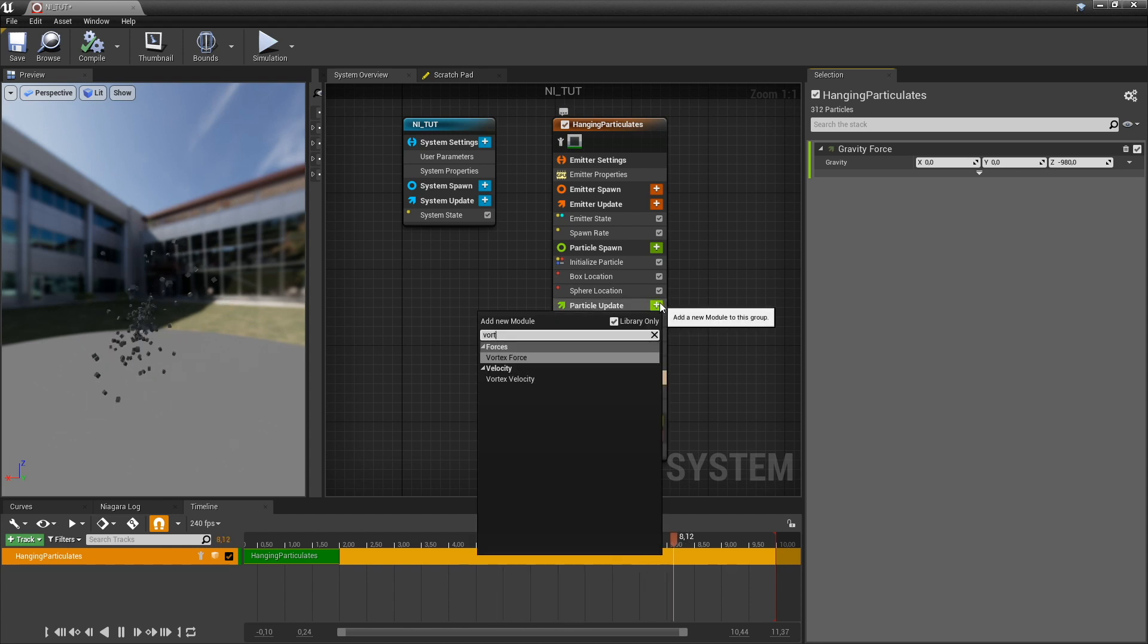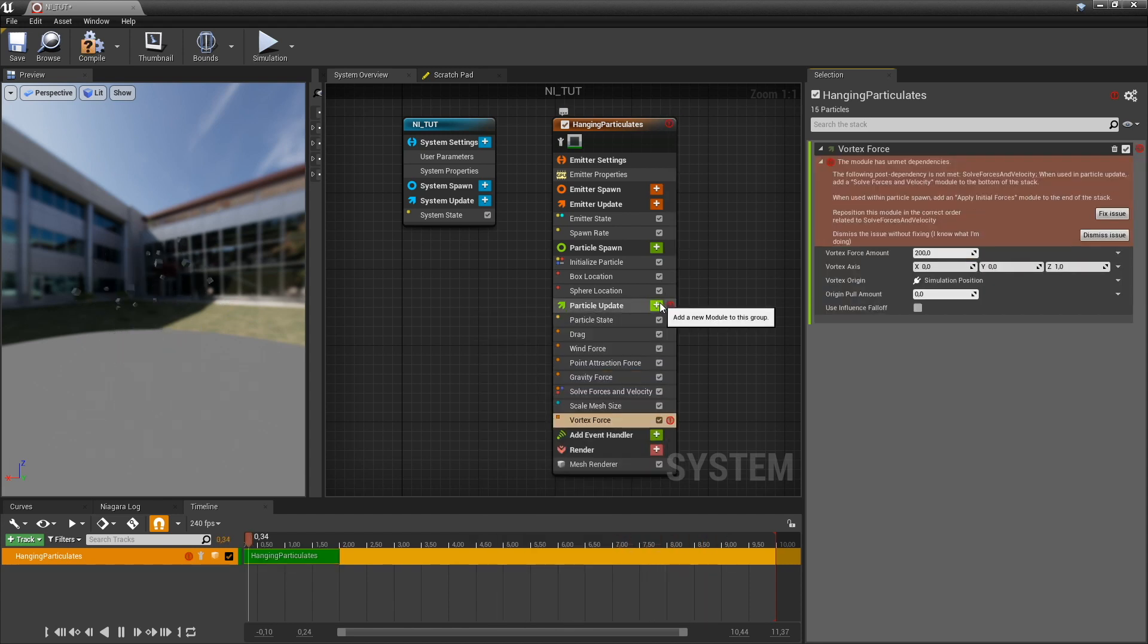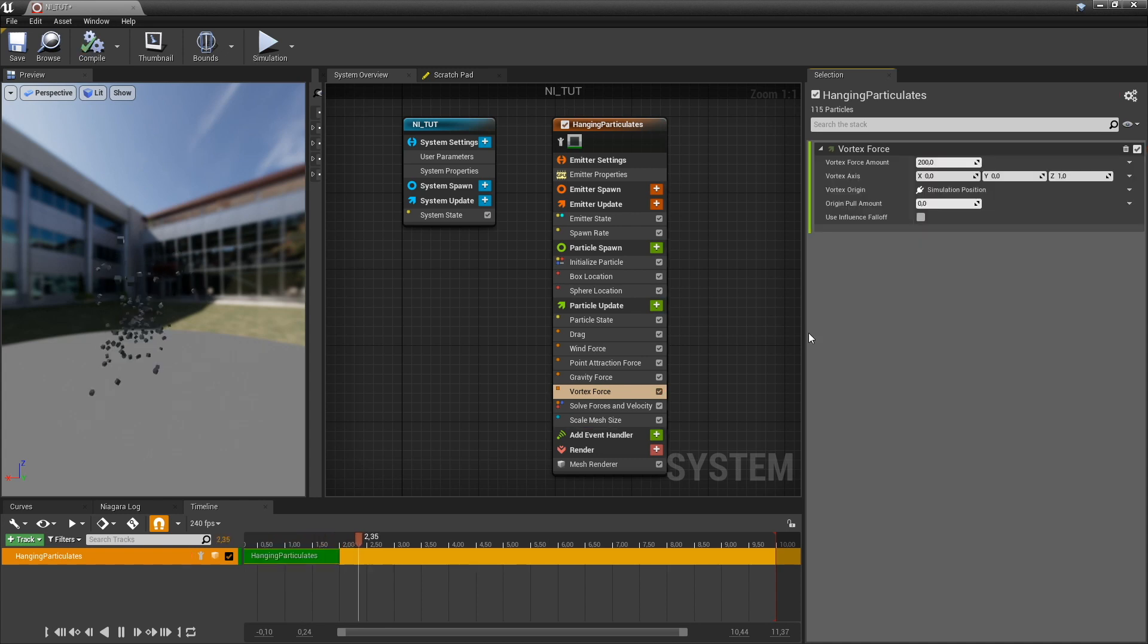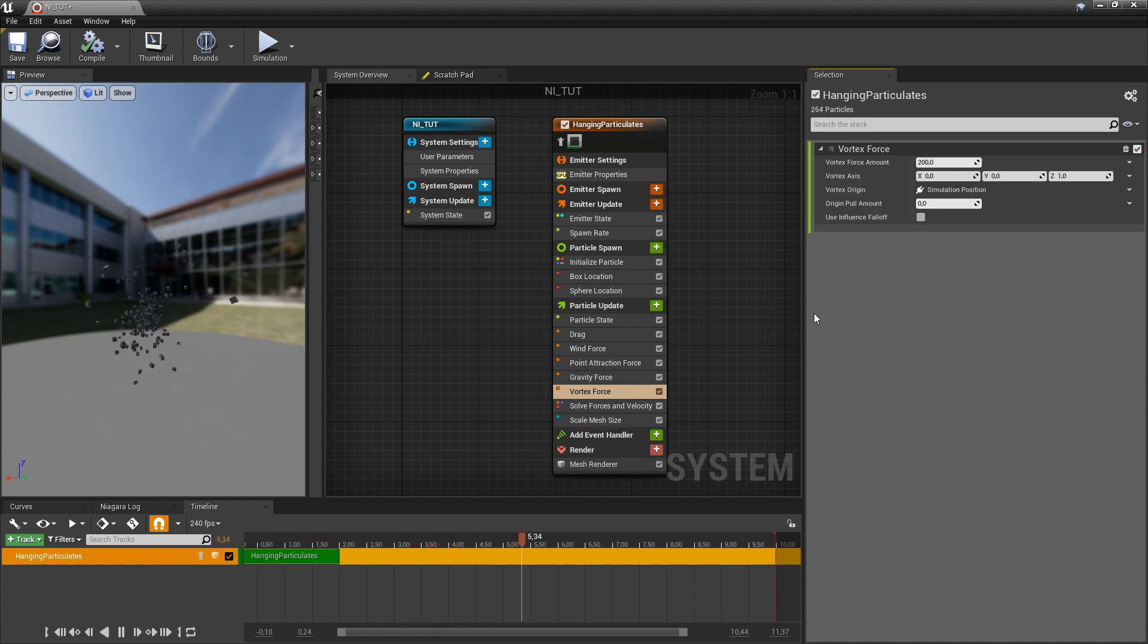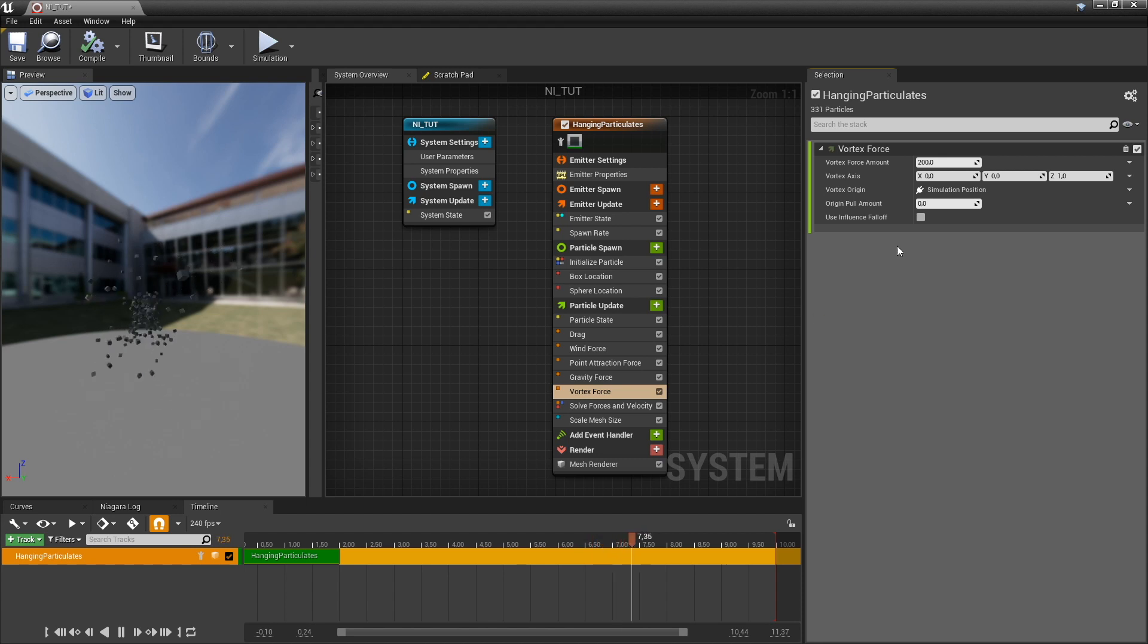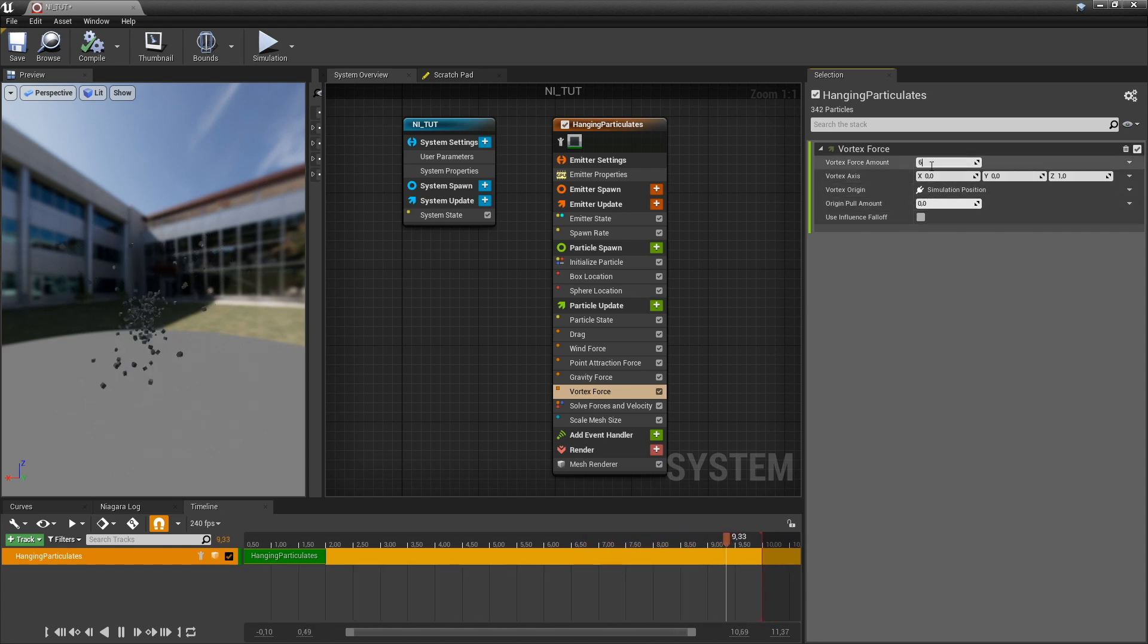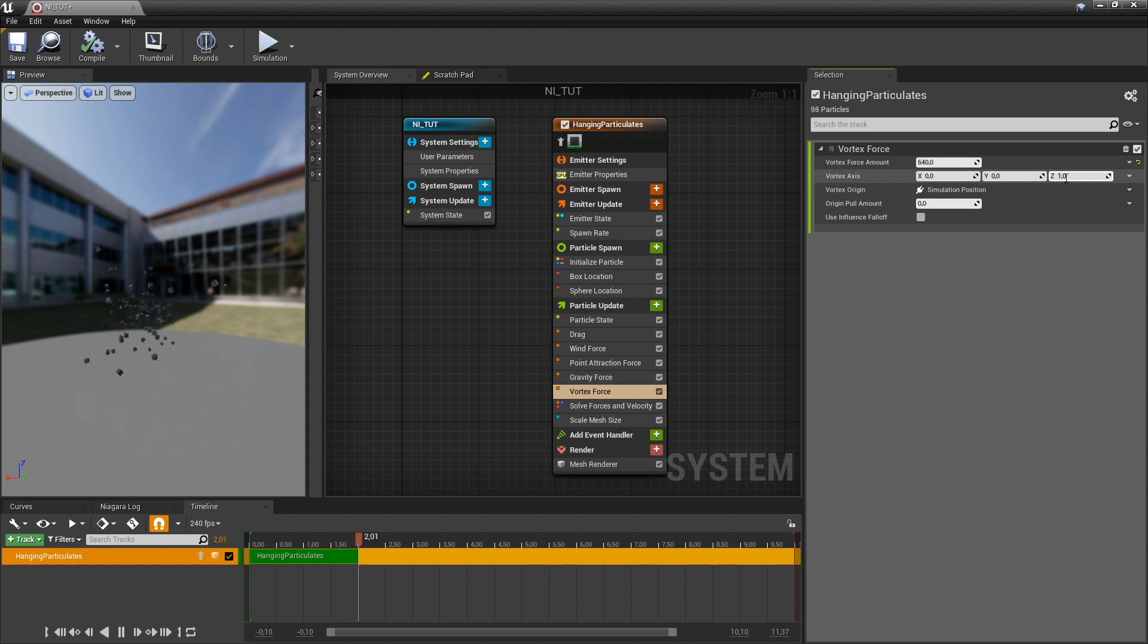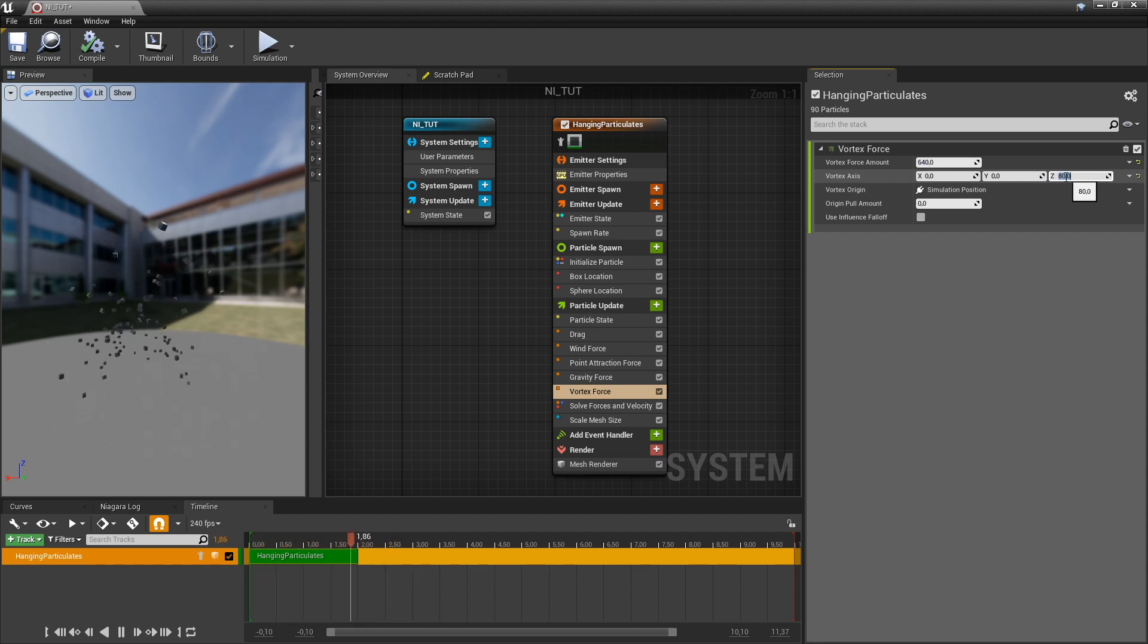Let's add a vortex force to create kind of a spin. And let's add a tune, something like this. And now it's spinning.